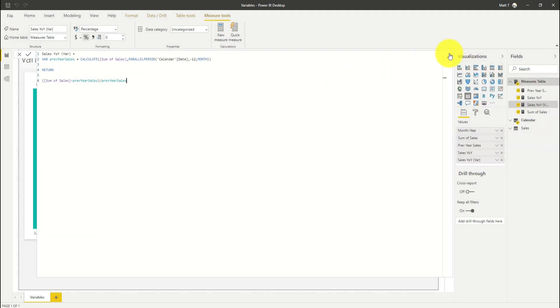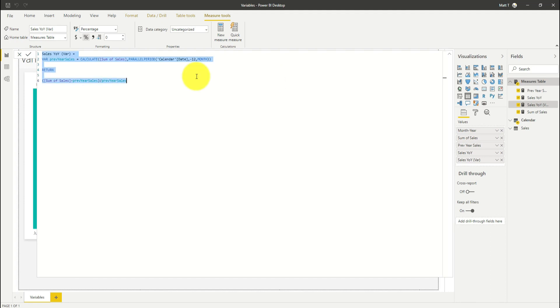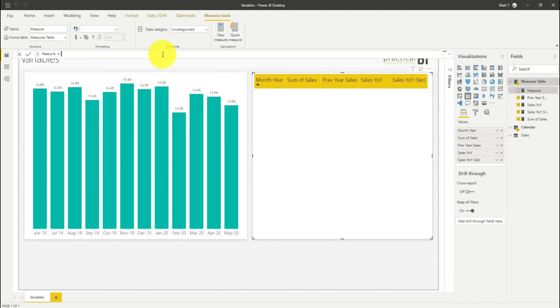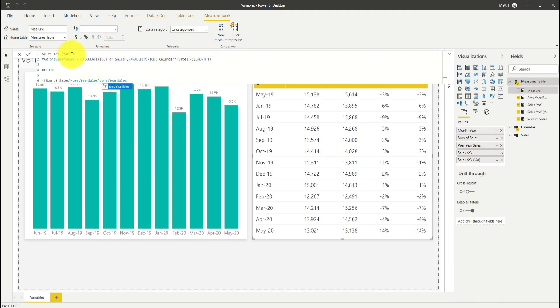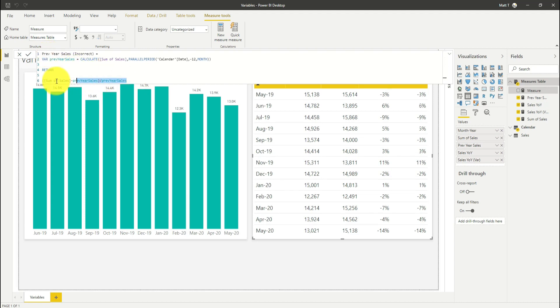There's one further consideration with variables. We do have to be careful here. I want to demonstrate how they work in a bit more detail and provide that warning for you so you don't fall into the trap that you can do with variables. I'm just going to create a copy of the measure that I've created already. I'm going to call this incorrect. And what I'm going to do here is show you a potential alternative. Let's call this previous year sales for simplicity, previous sales incorrect.